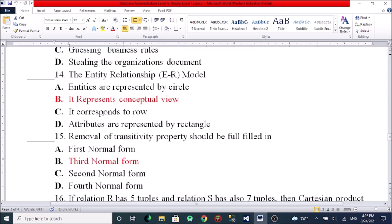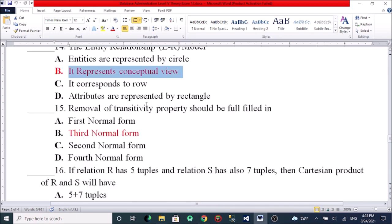In the Entity-Relationship model, entities are represented by rectangles; it represents a conceptual view; it corresponds to rows. The attributes are represented by a circle or ellipse in the ER diagram, and the conceptual view is represented by an arc.